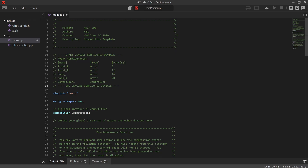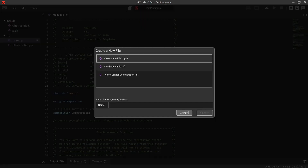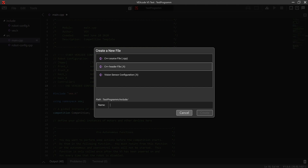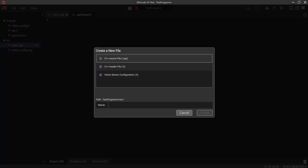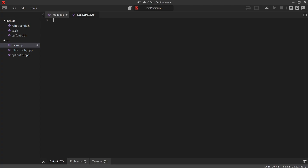Include files usually contain the .h files, also known as header files, and the src file contains the .cpp source files. Go to 'include,' click 'New File,' and select 'C++ header file .h.' Name it 'op_control.h' — always name it .h — and click Create. Then do the same for src: new file, source file .cpp, name it 'op_control.cpp,' and click Create.